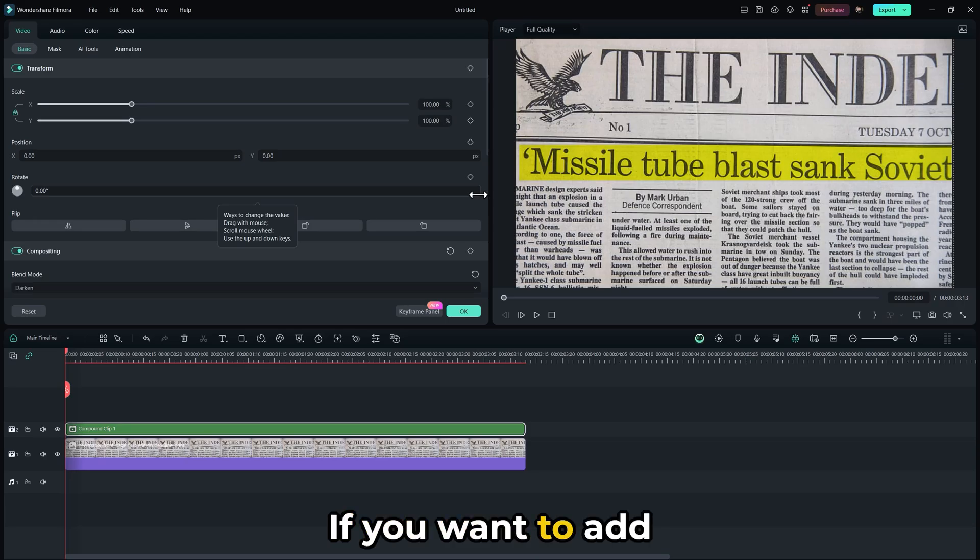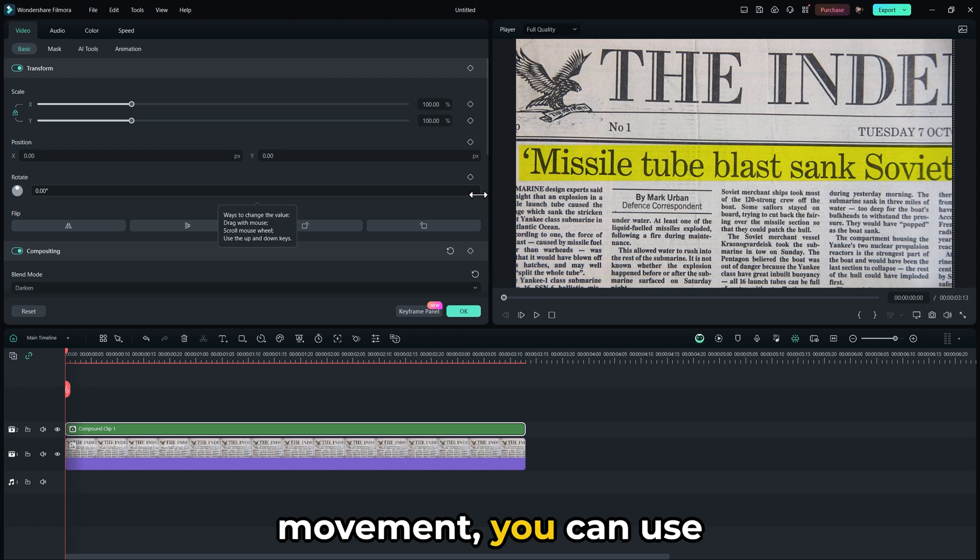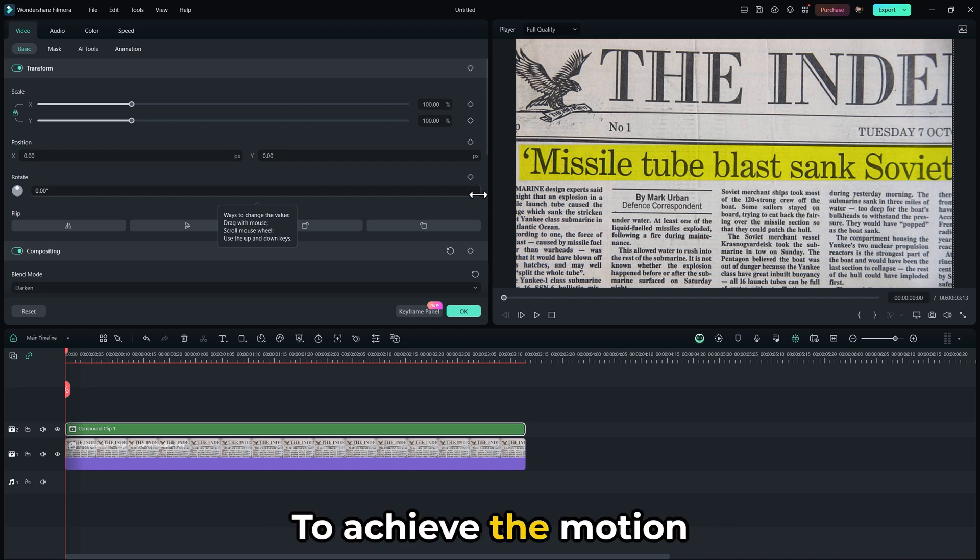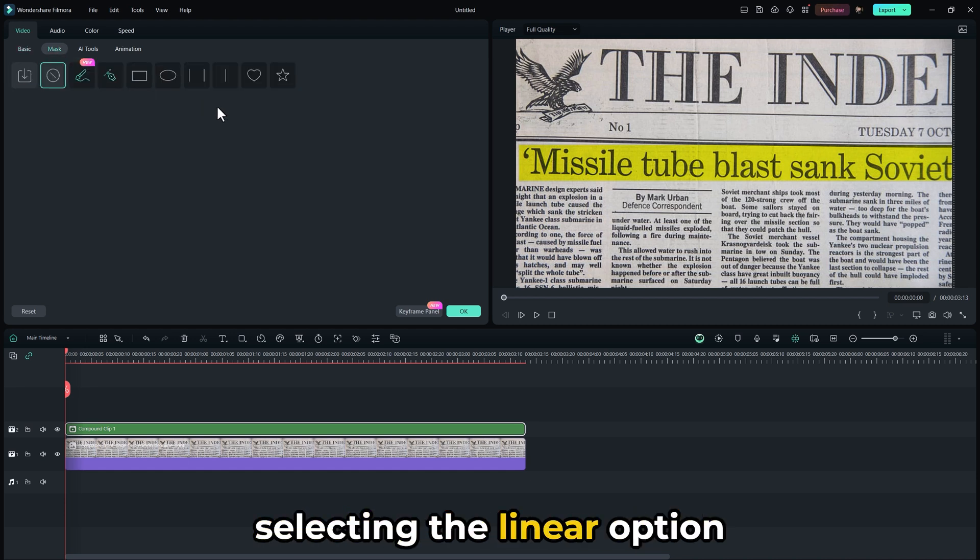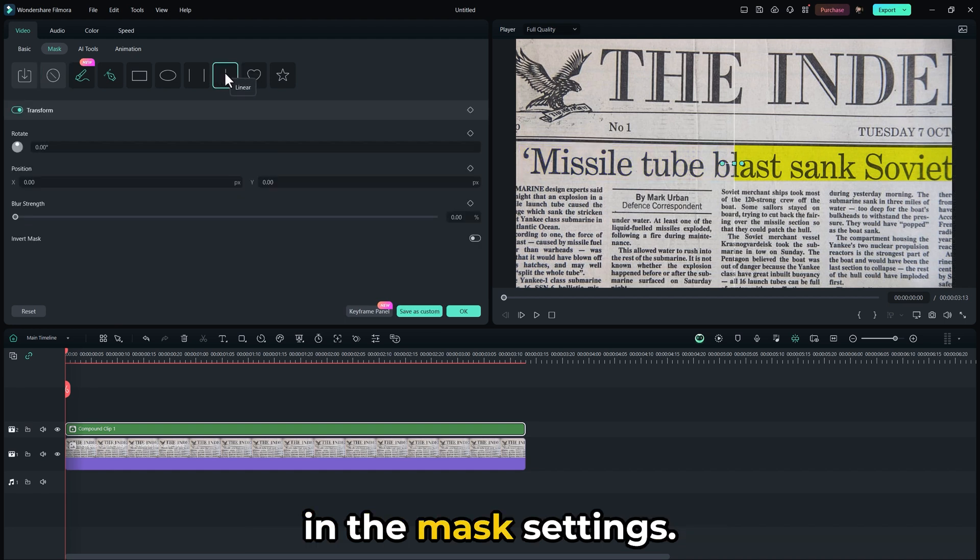If you want to add movement, you can use keyframes. To achieve the motion highlight effect, begin by selecting the linear option in the mask settings.